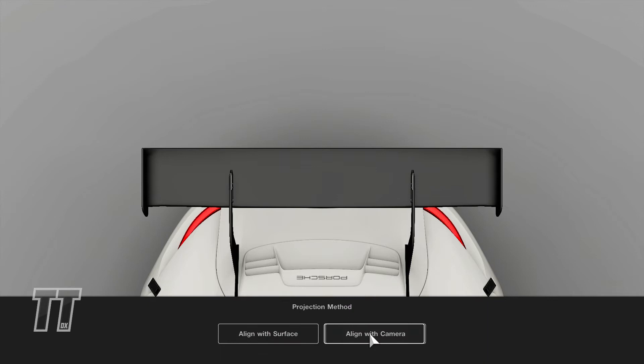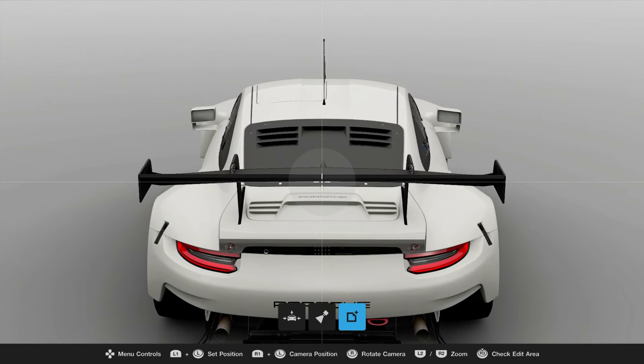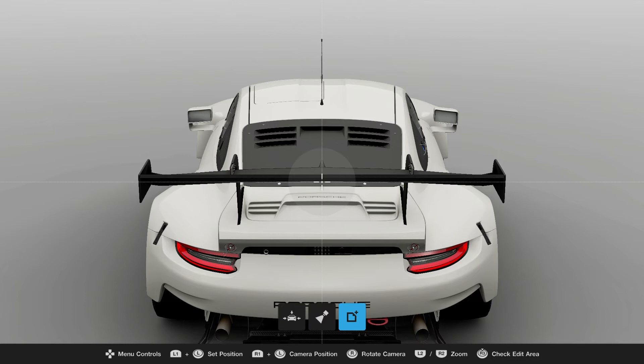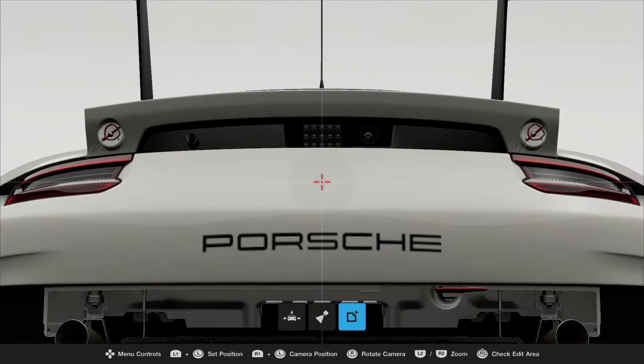Choose top, but now align with camera. Now align the camera with the center of the car first. It's easy on that Porsche because it has that little antenna there.